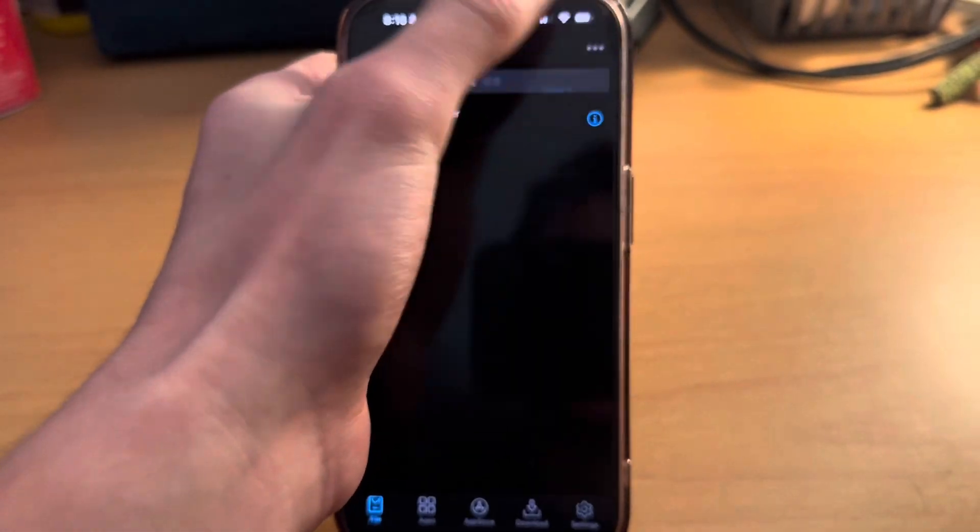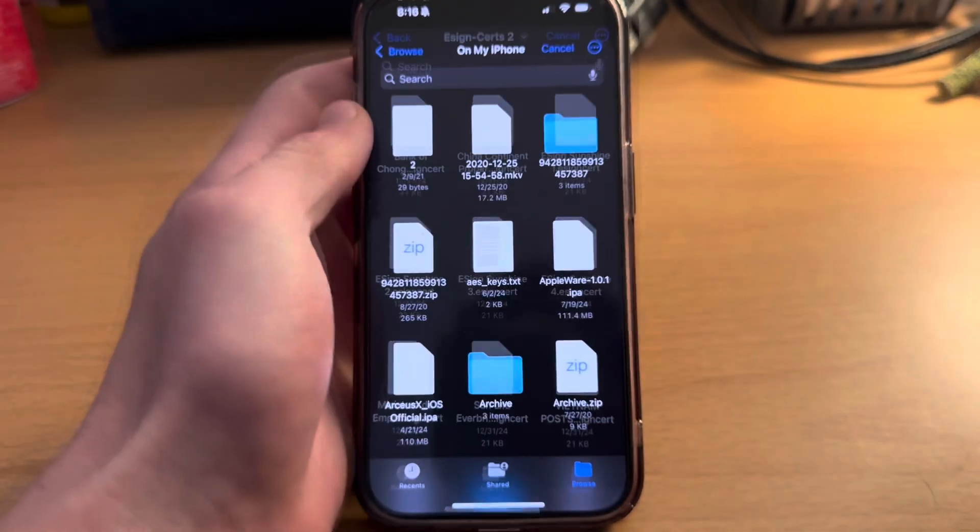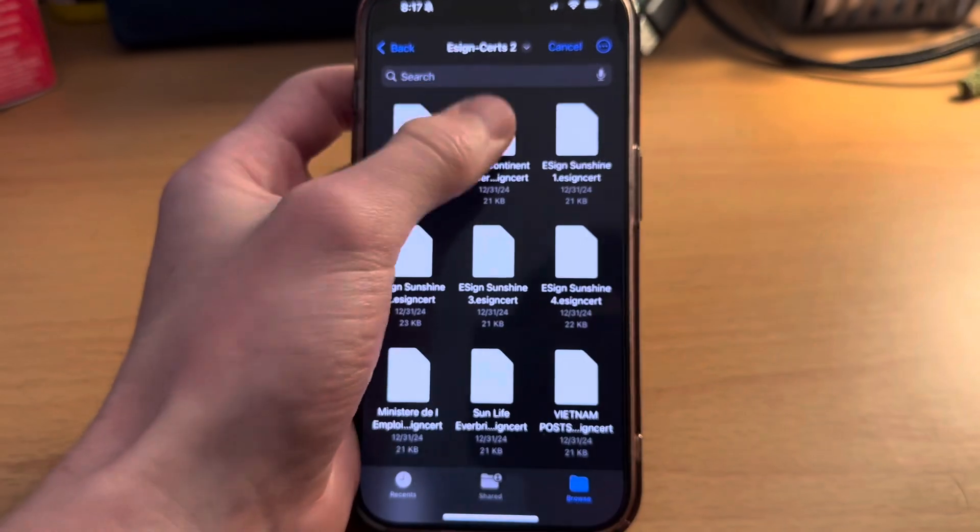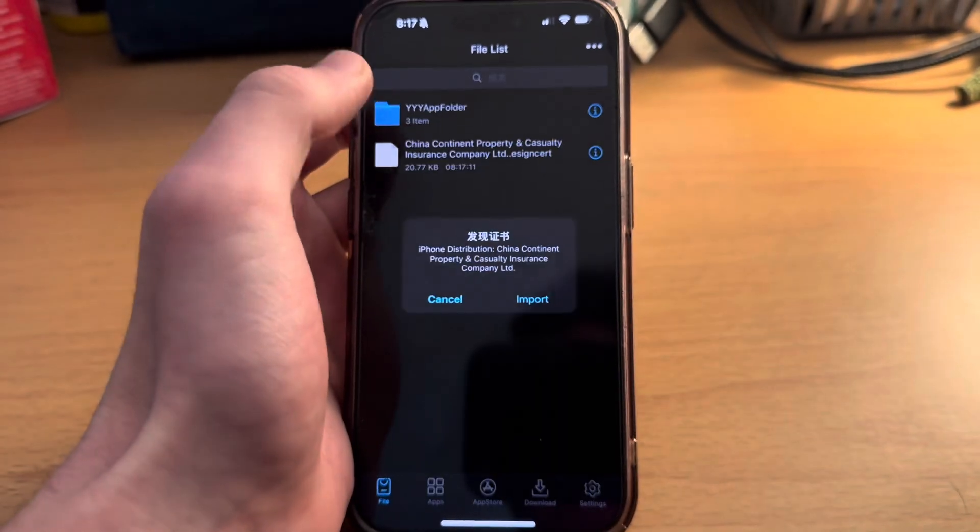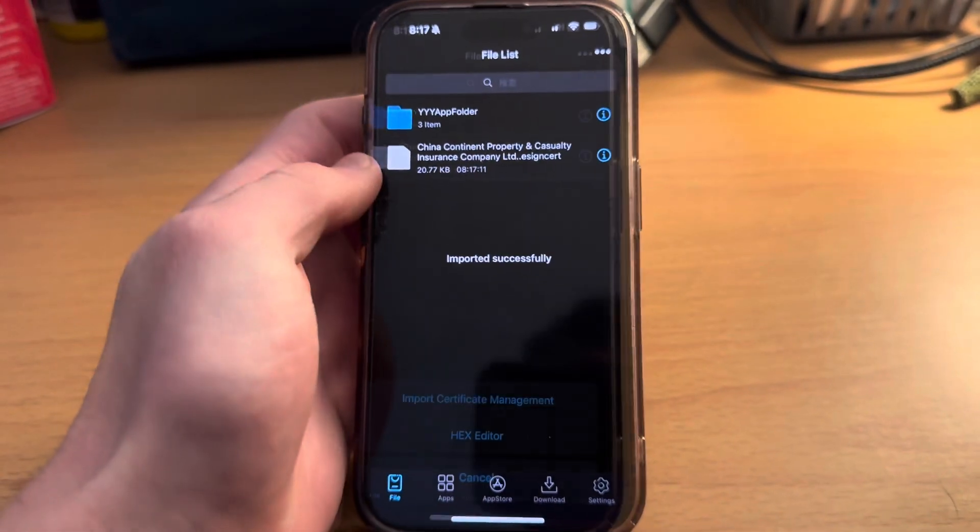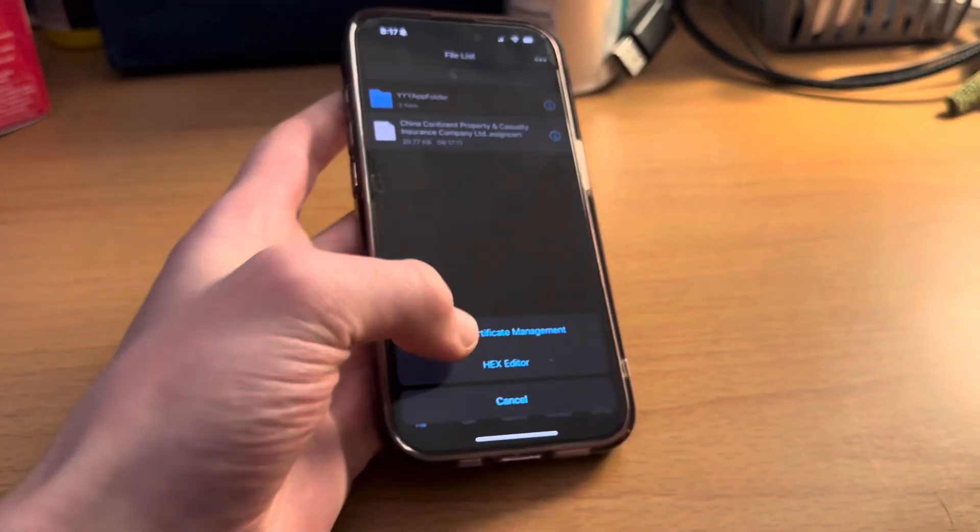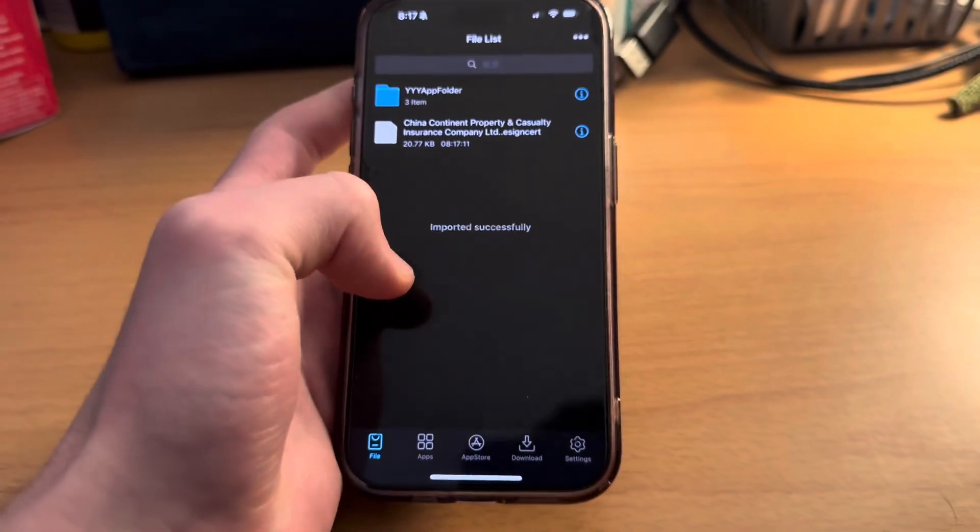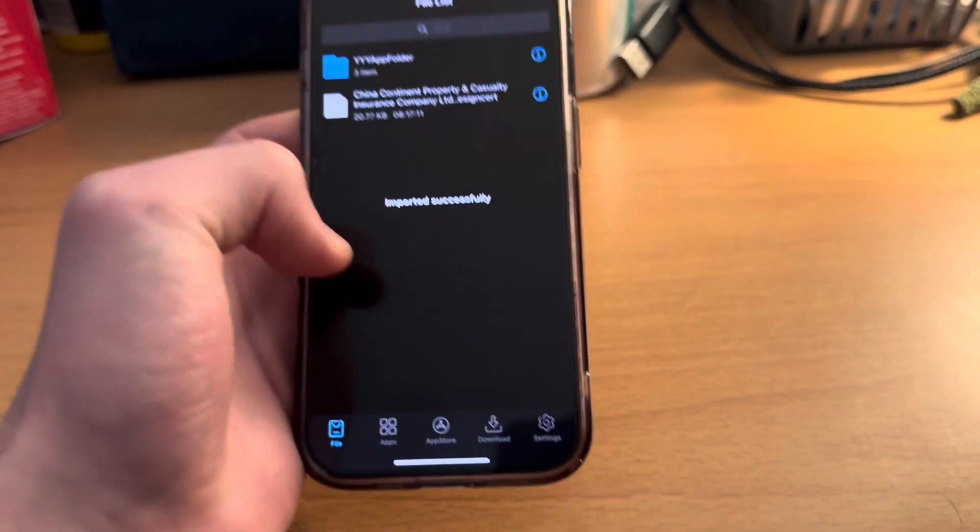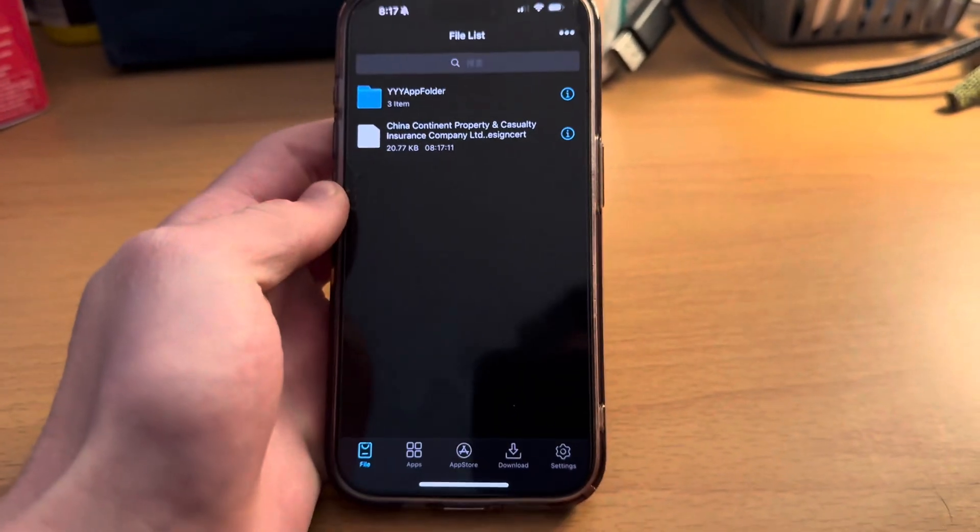We want to head into eSign and we're going to import that file. Click on those three dots, click import, and then once you find it you're going to import that file. Click import, then click on it again and click import certificate management. You'll see imported successfully. Now we're ready to sideload our app.